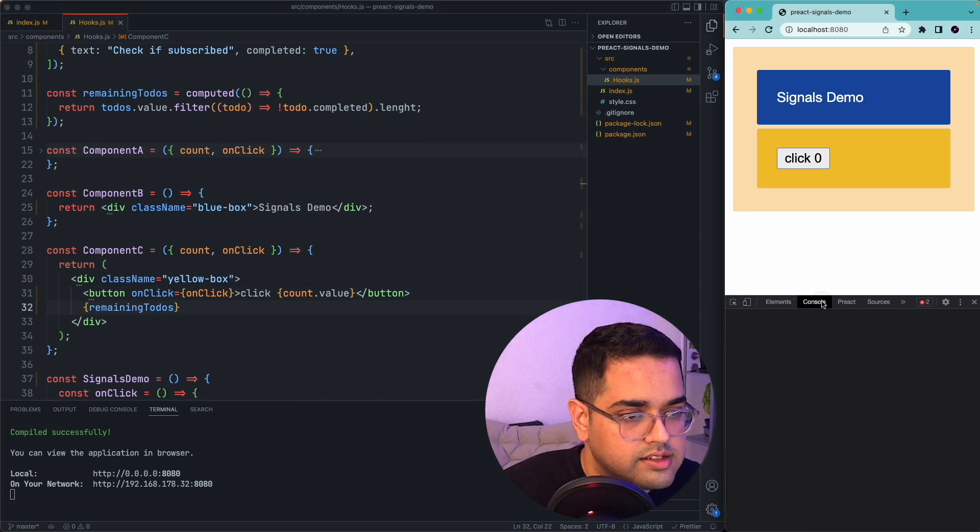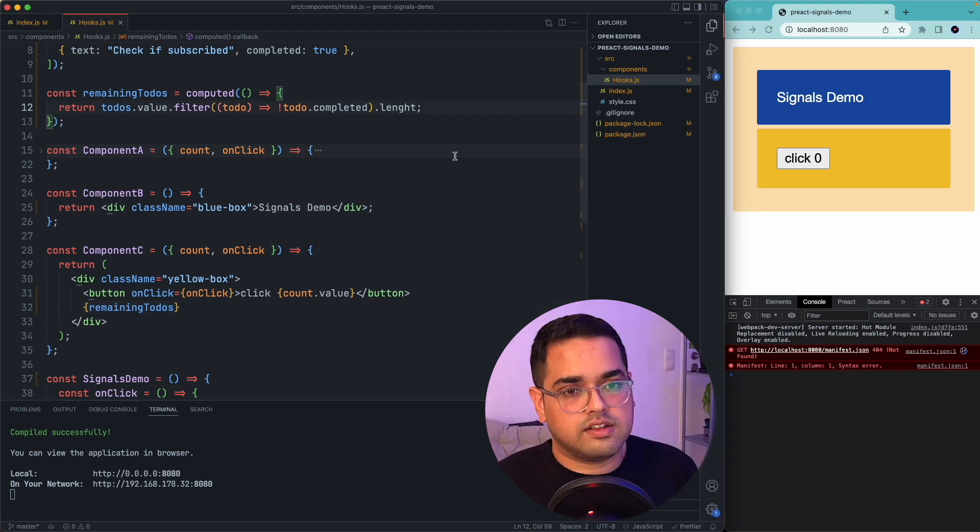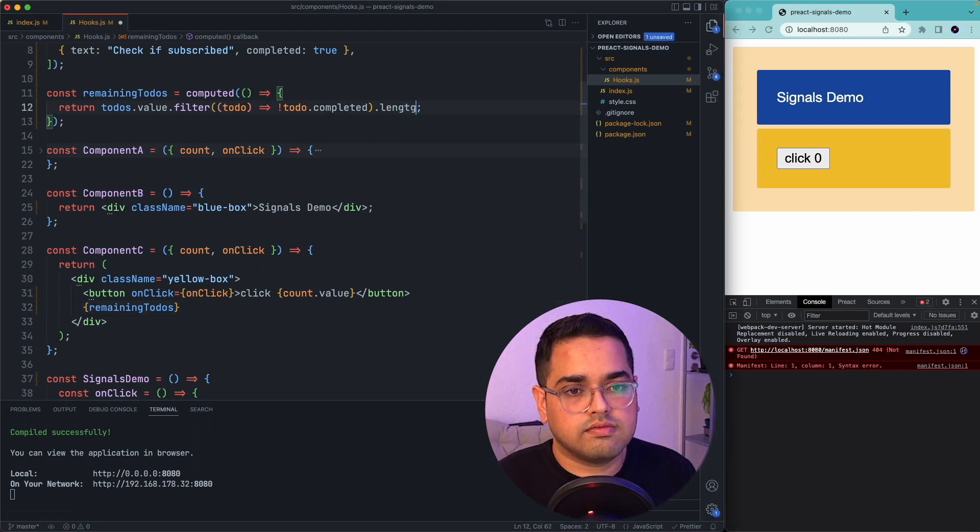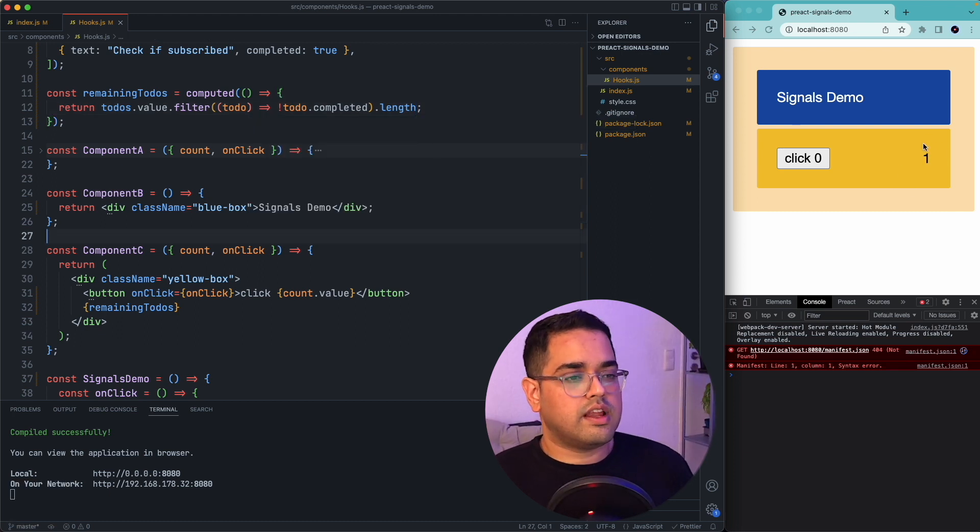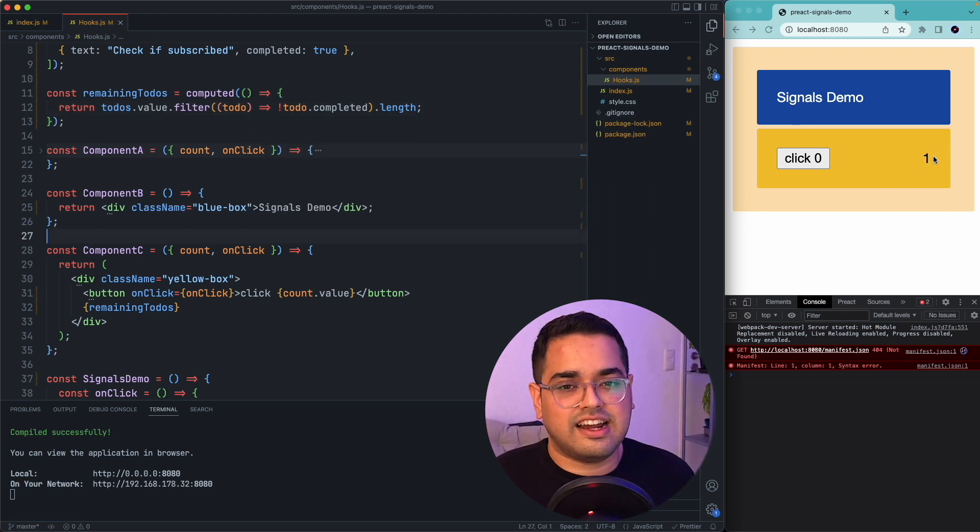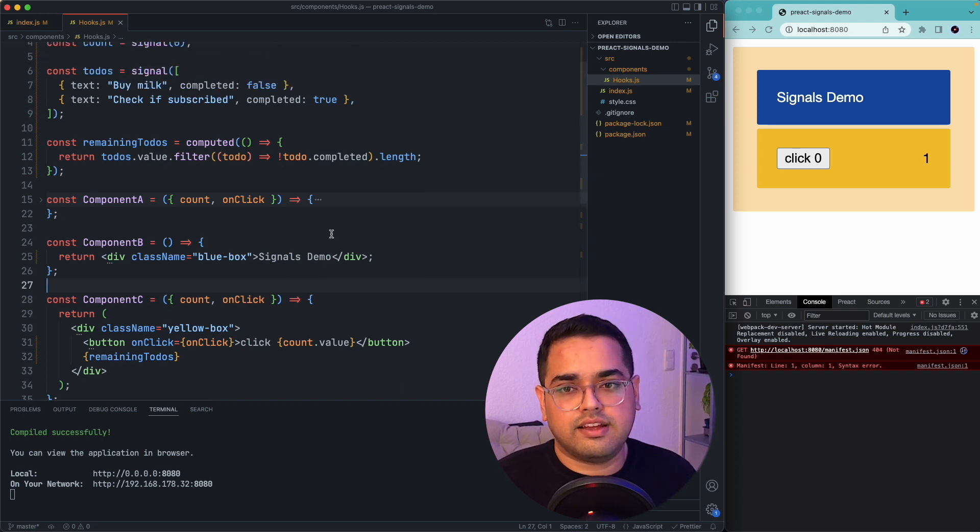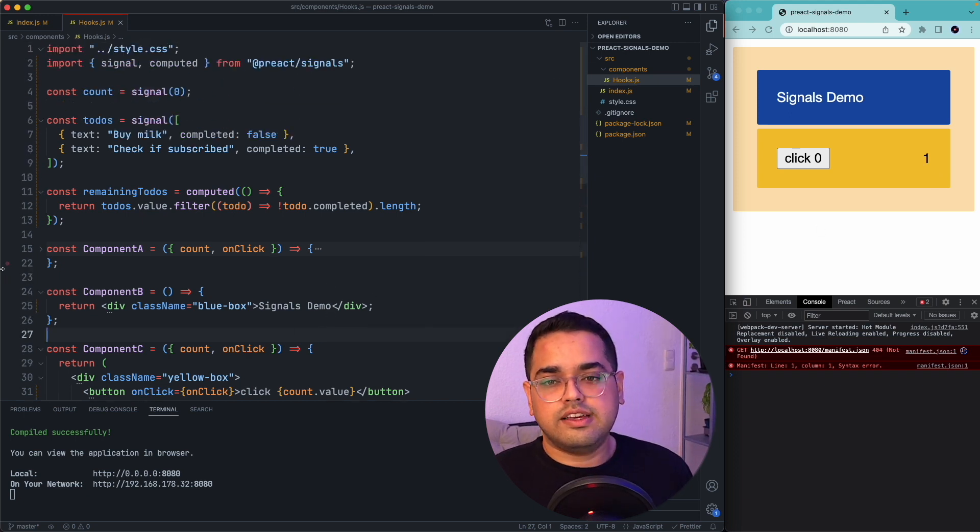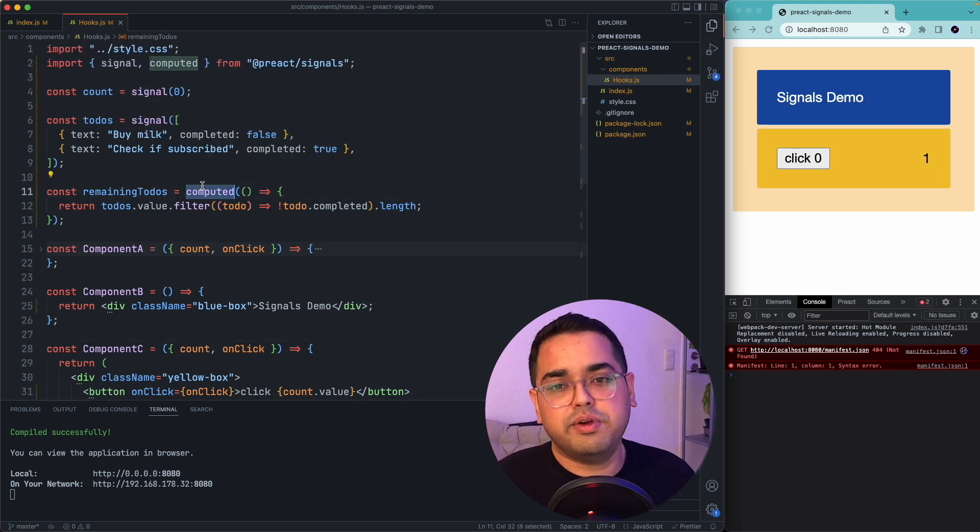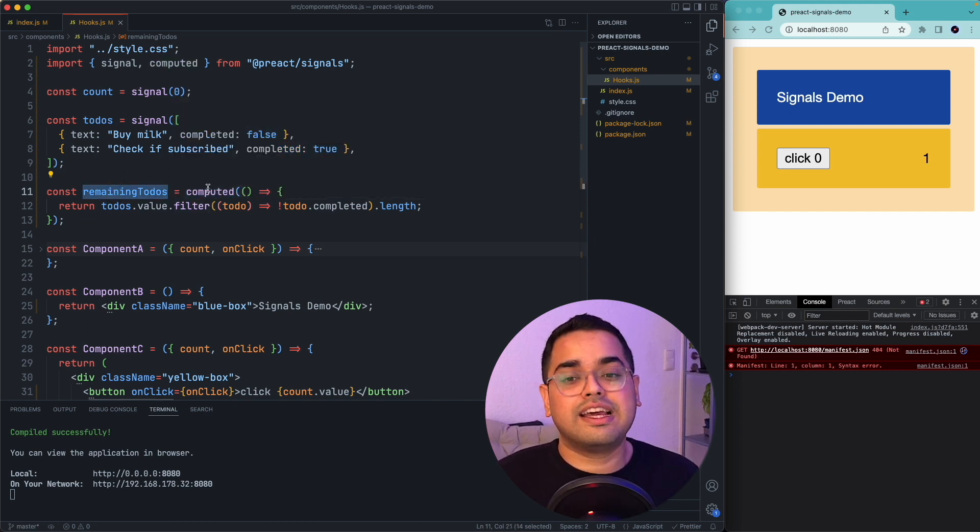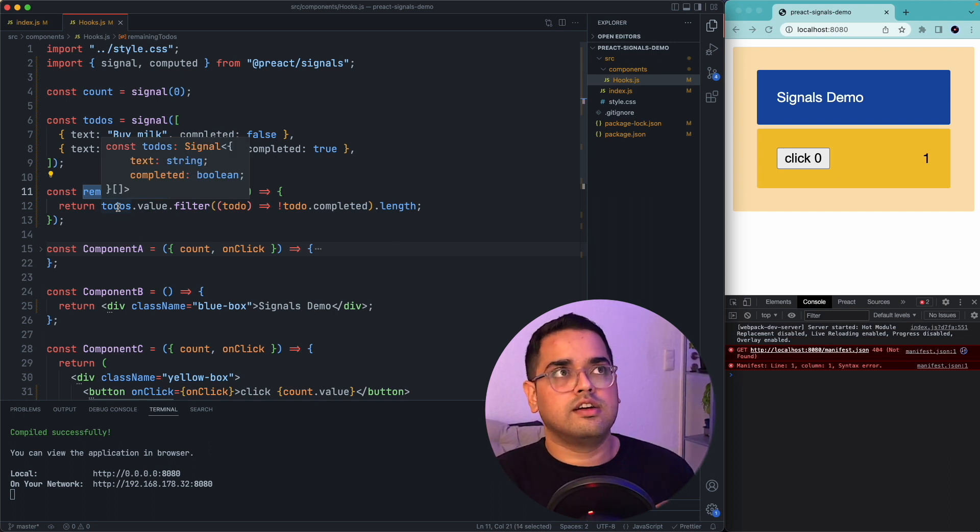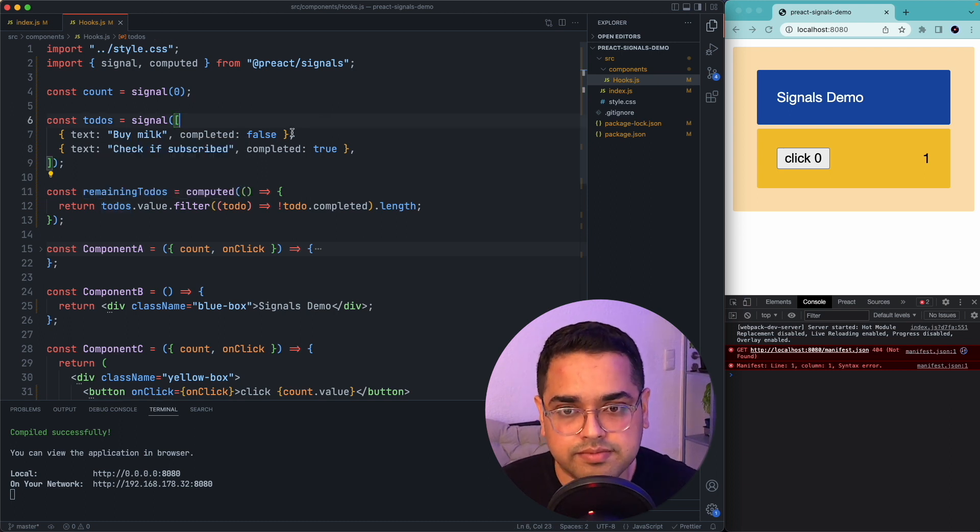And something has gone wrong. Let's quickly check. Okay, I see. So now you can see it says that I have one remaining item todo. So here, one thing to note is this computed actually returns a signal. So the response of this would get recalculated every time whatever signal it is dependent on gets recalculated.